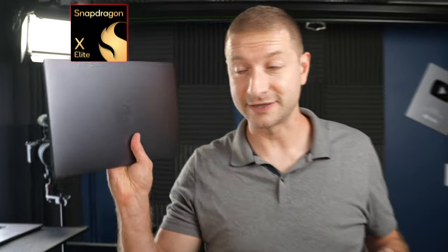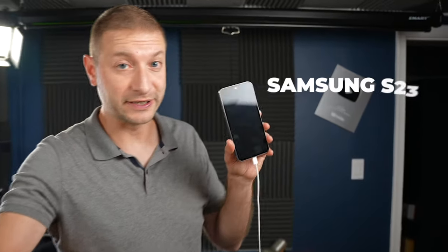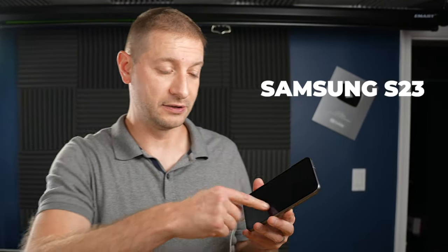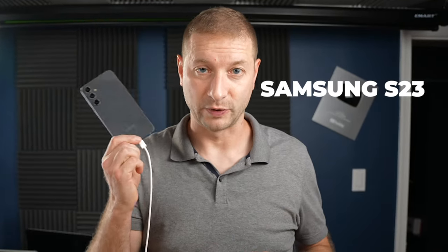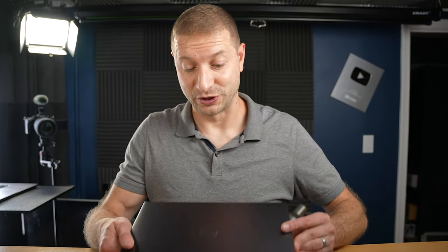And since this is a Snapdragon X Elite machine, I'm going to be using a Samsung S23 to go along with it so I can do development on the device. The thing is, I don't know if this is going to work or not. We know that Android Studio does not have a Windows on ARM version and this runs Windows on ARM.